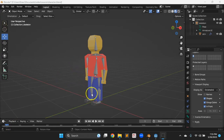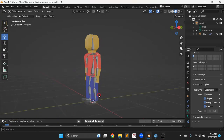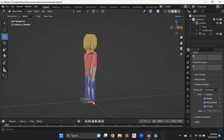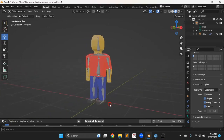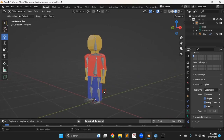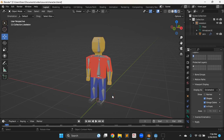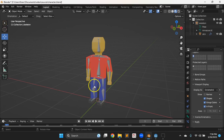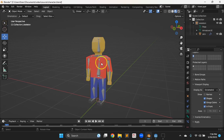Hello everybody, welcome back for video eight in this series. I'm doing a practice run on lecture plans for a summer camp — a week-long game dev camp for teenagers. In the past couple videos we were getting our character together, the very first draft, and we're almost to the point where we can start doing stuff in a game engine.